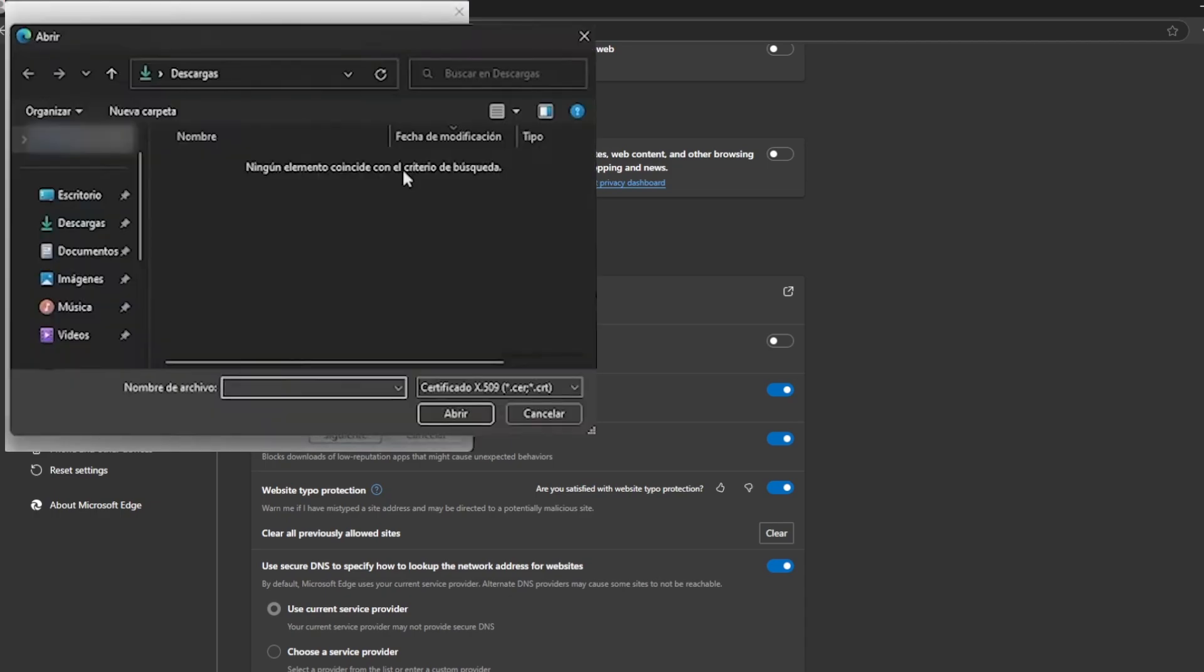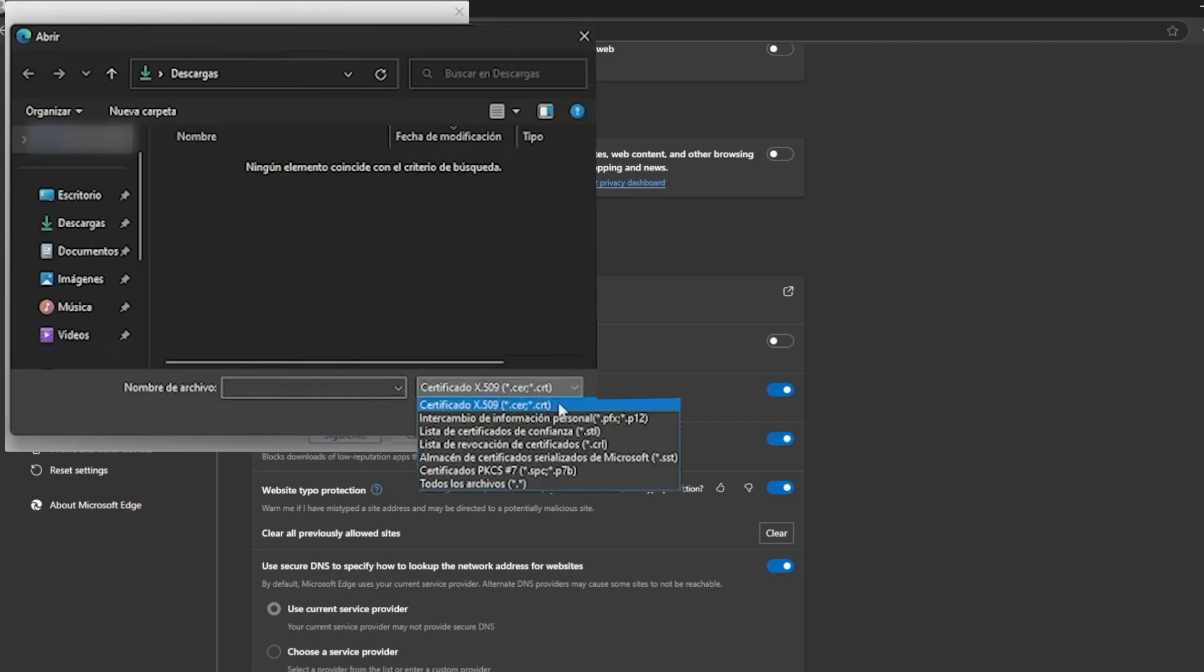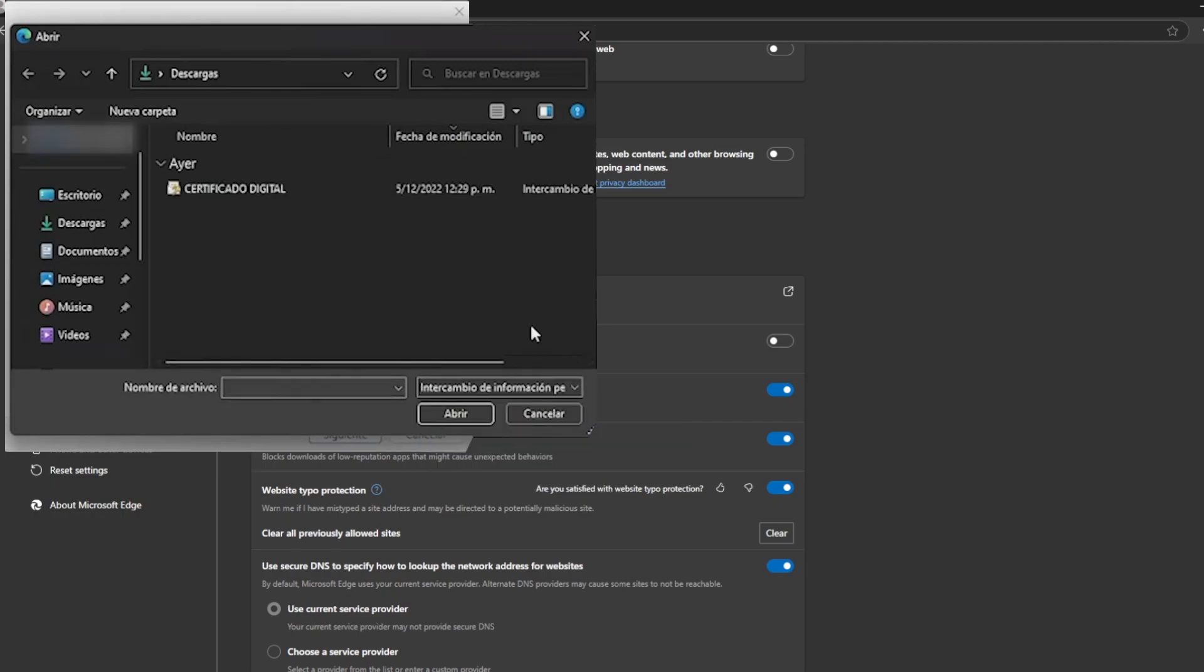Therefore, we will search for our file in our documents. Remember that the file must have the P12 or PFX extension and it is important to choose the exchange of personal information options so that our digital certificate can appear. We select the certificate we require,